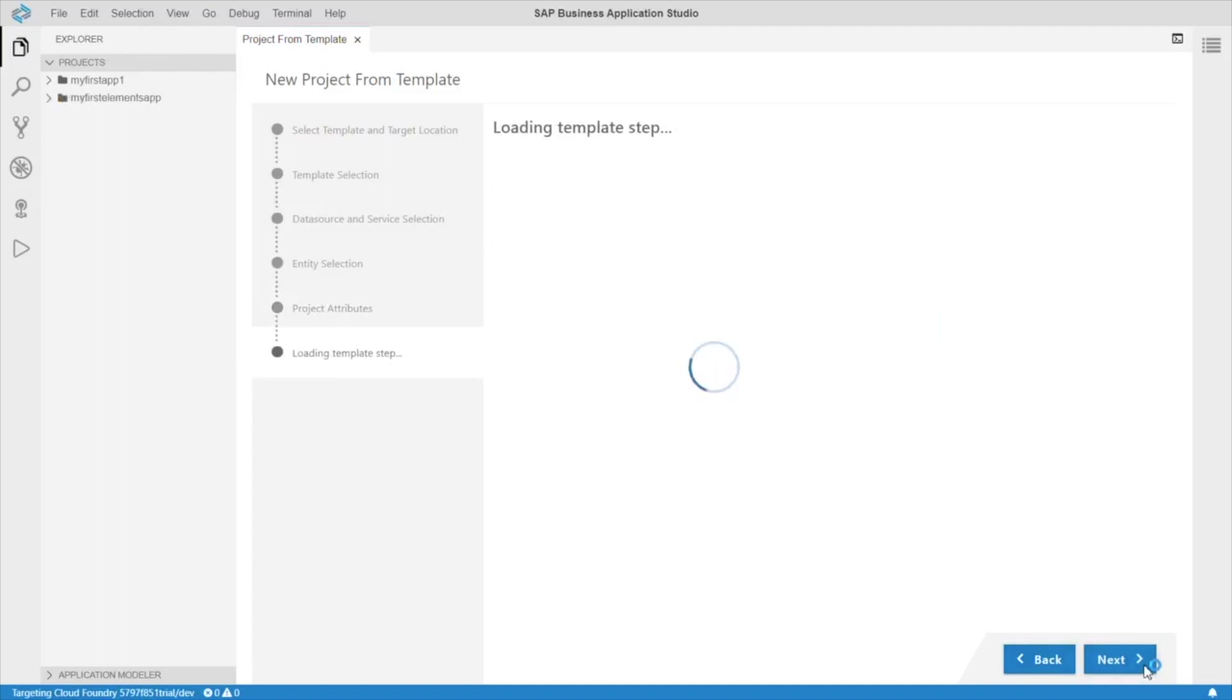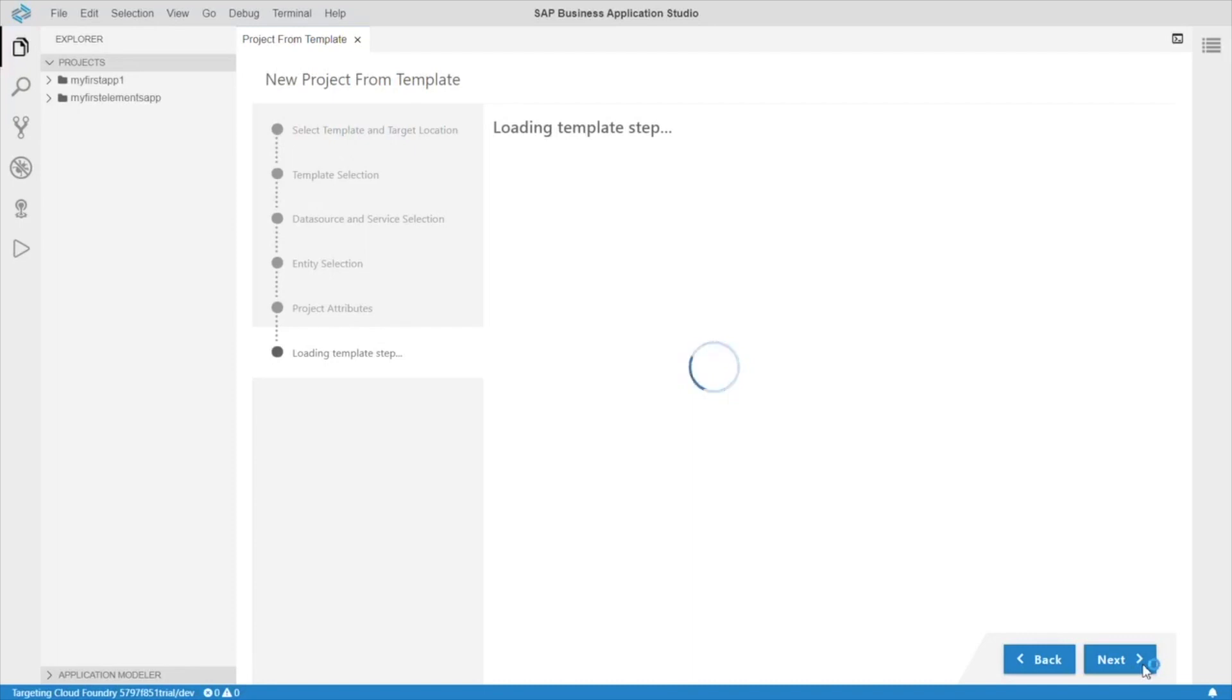While our template is loading up here, let me take a minute to explain what the SAP Fiori tools are. They are basically tools that allow us to simplify the development of Fiori Elements applications by providing extensions. These extensions help us create our applications, visualize navigation, and automatically generate code.